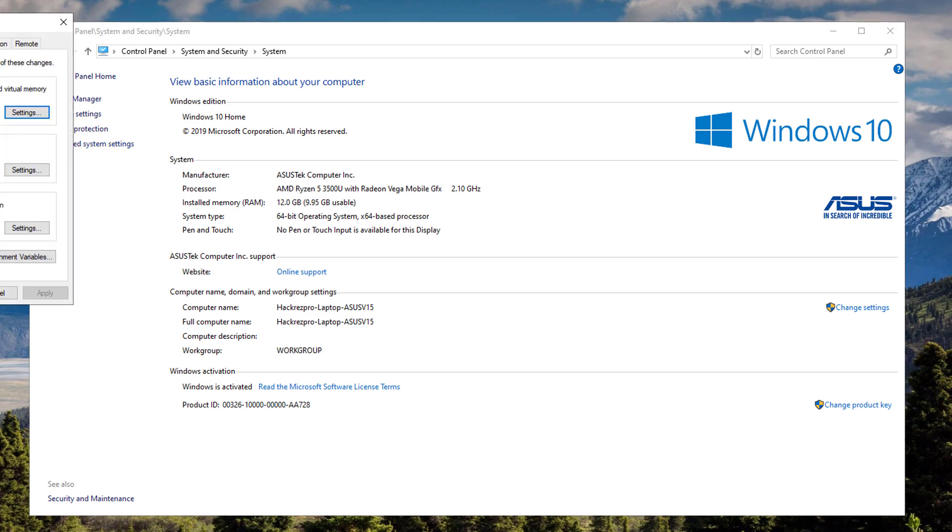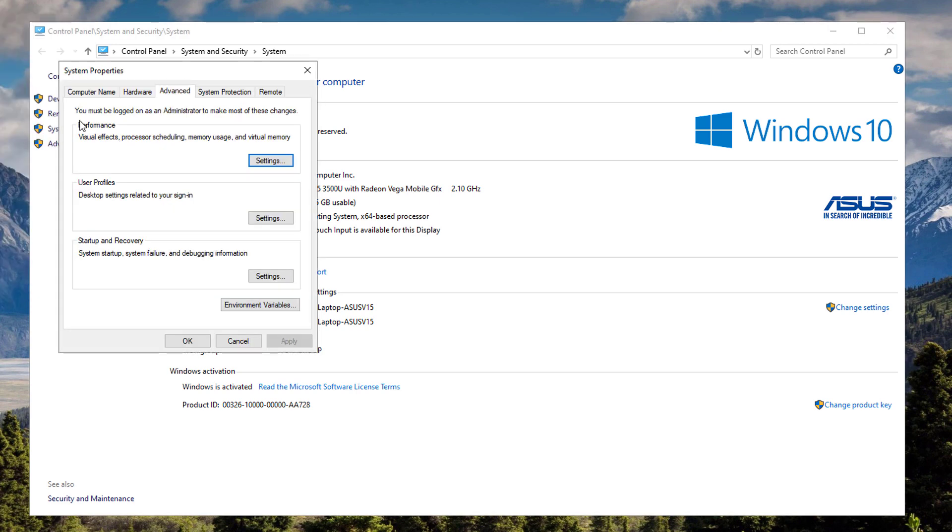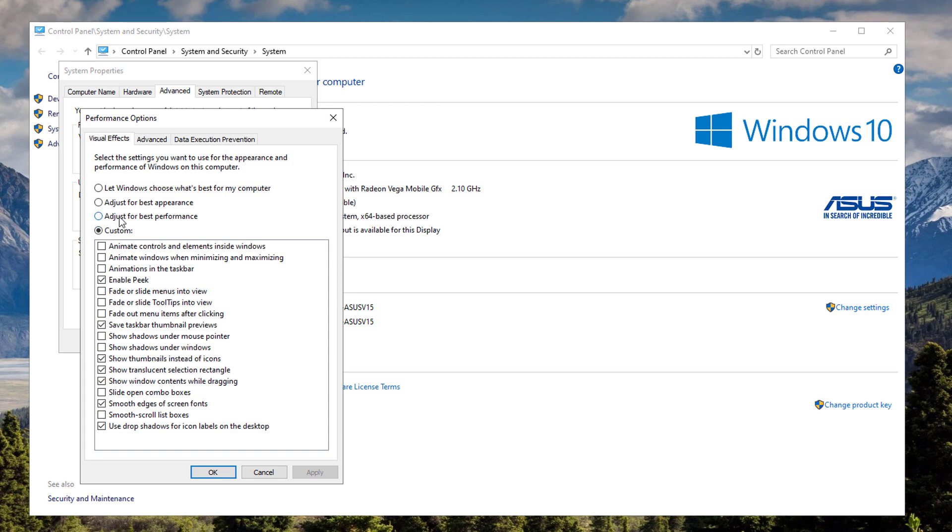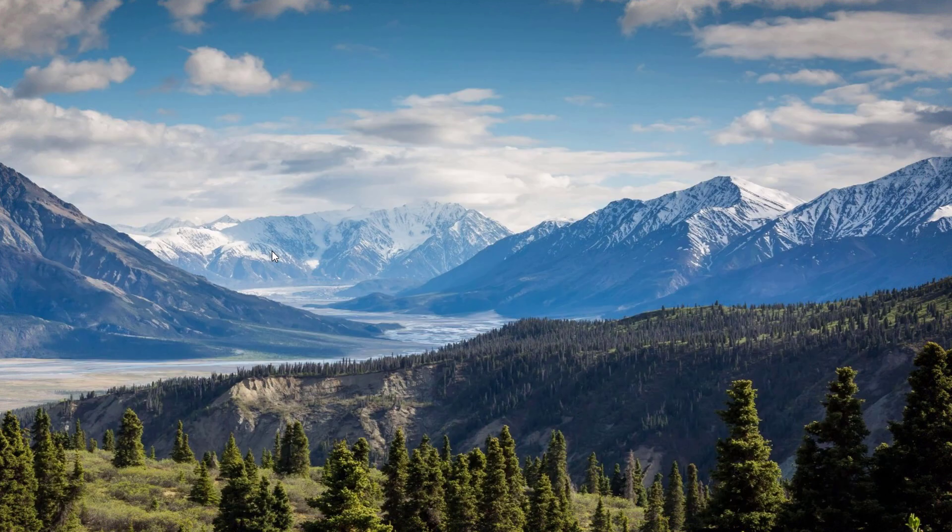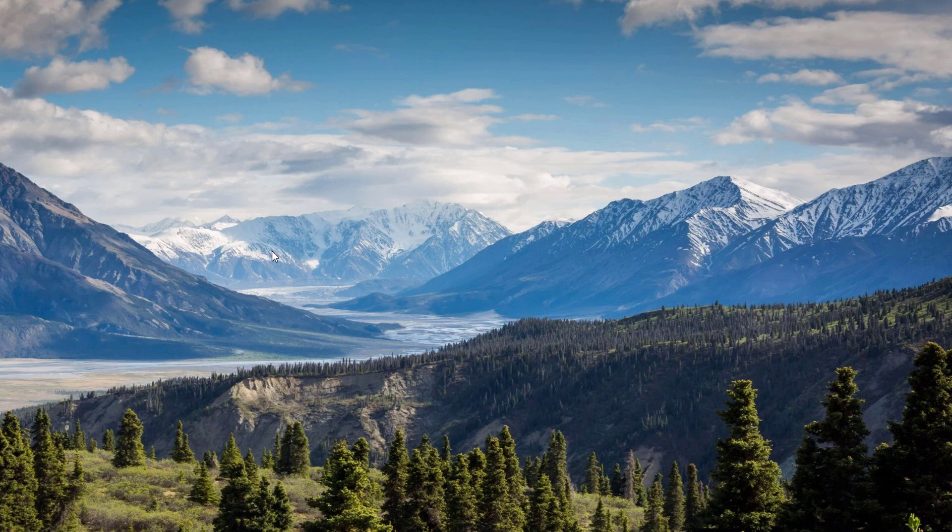Under the advanced tab, click the performance settings and hit the custom option. Disable everything that I have disabled right here. Click OK once you're done copying that one. It would disable the app's animations, and that would also further reduce the power consumption on your laptop.